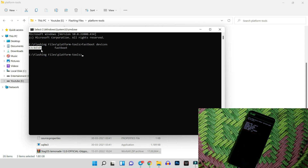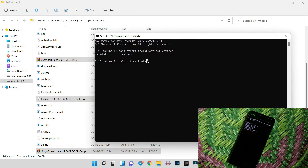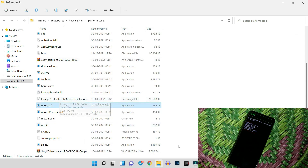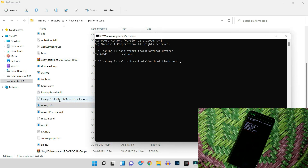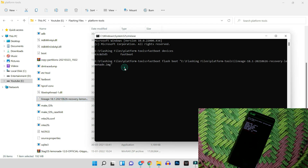Now we need to boot the device into recovery. Give the command 'fastboot flash boot', then drag and drop the recovery file into the Command Prompt and hit Enter.